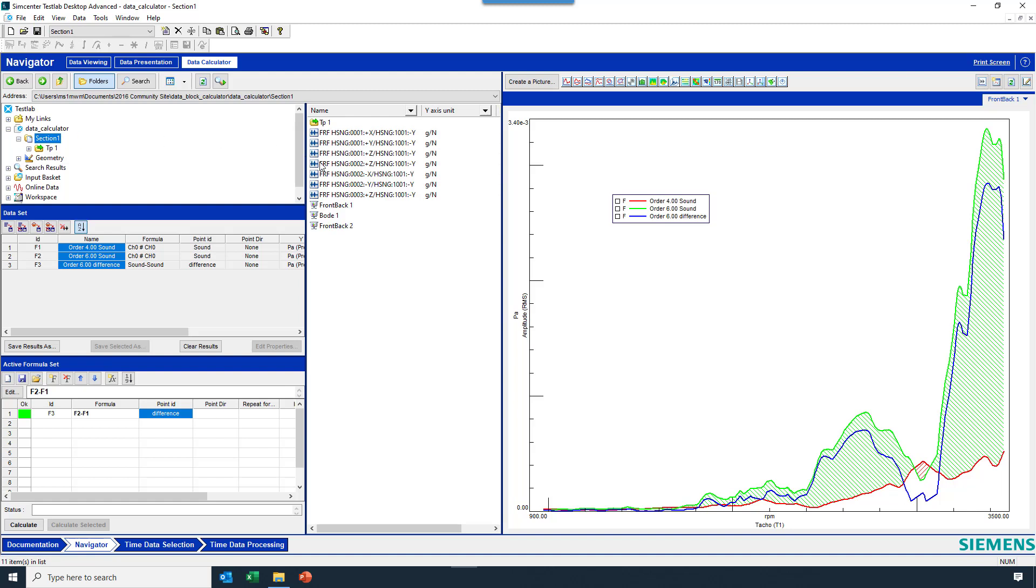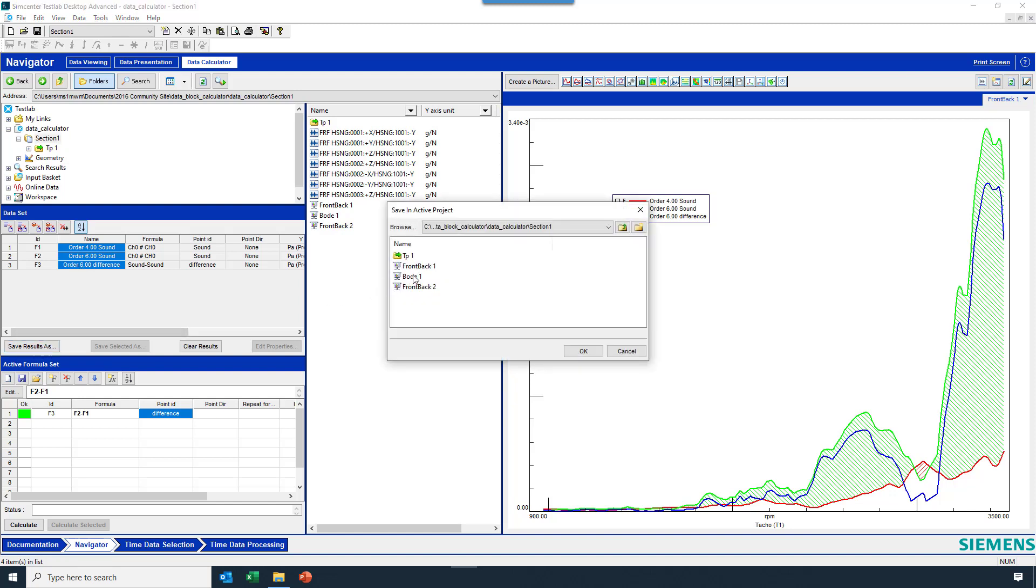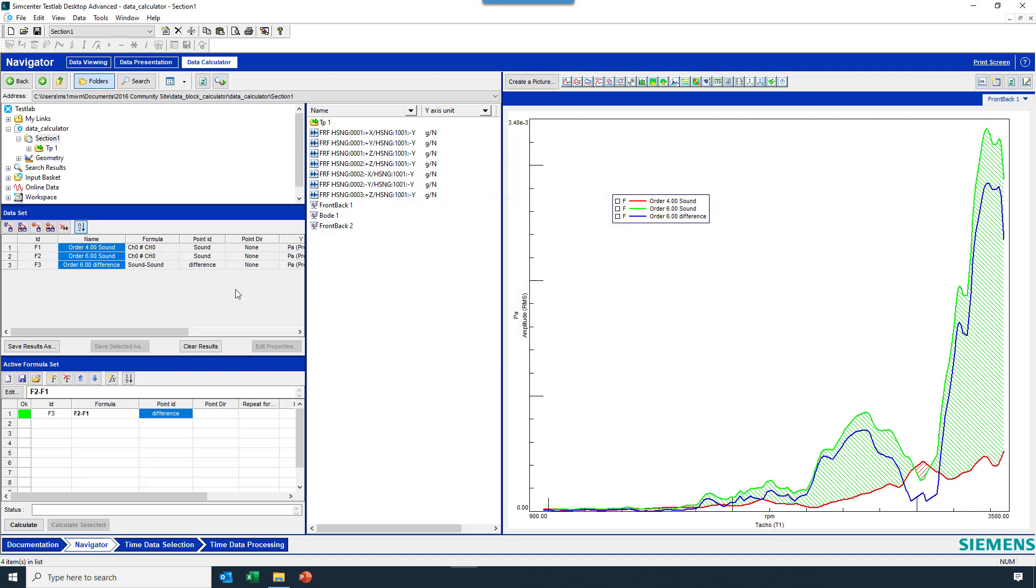Now, before I do this math, maybe I'd want to save results that I just calculated. I can say save results as, and this little up arrow here, I can look in any folder in the project, and I can say OK, and it'll store the results. So now I have 6th order difference in this TP1 folder.